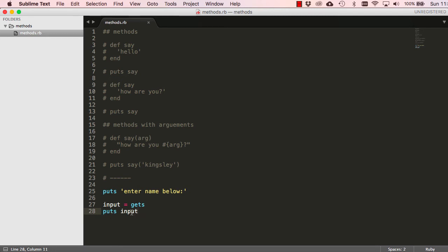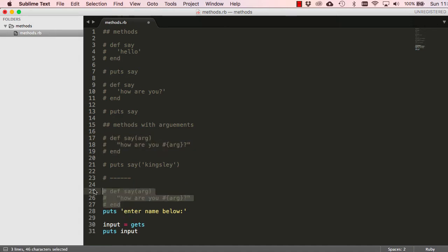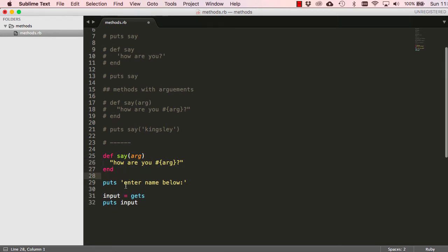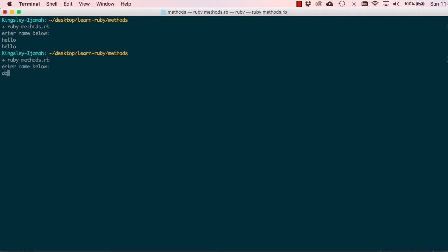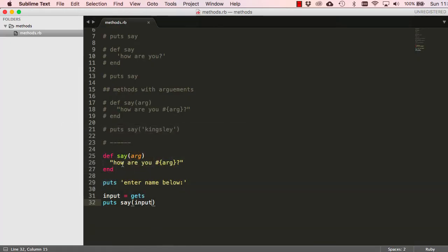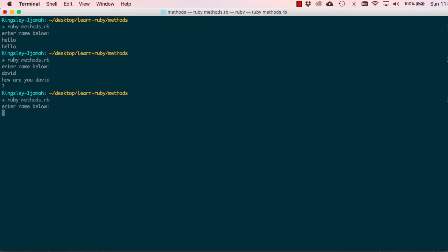We have a method that accepts an argument. We ask someone to enter details, then call 'puts say' and save input into it. Whatever you enter will be printed. I say 'david' and it says 'how are you david'. You notice the question mark is dropped — there is a method called 'chomp' that you can put on 'gets' to stop that from happening. If I say 'david' now it says 'how are you david' and the question mark remains on the same line.